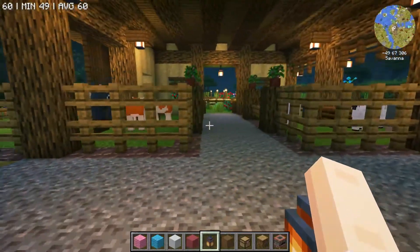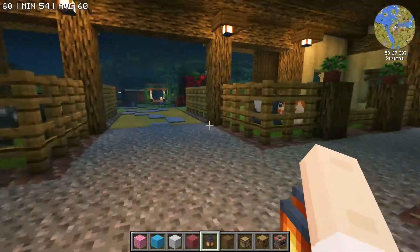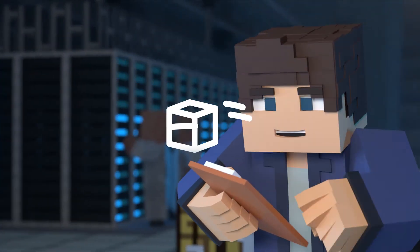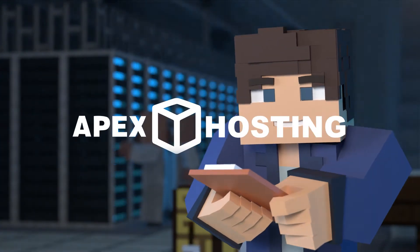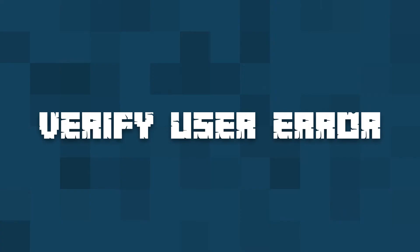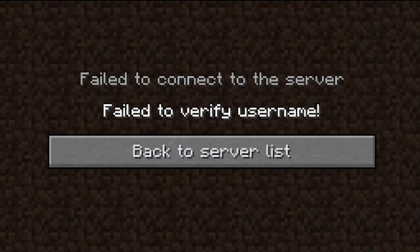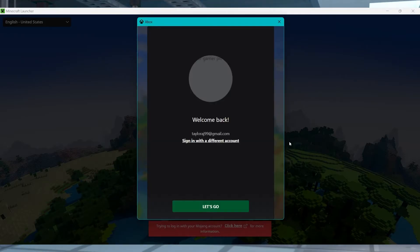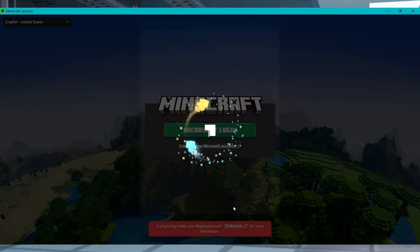What's going on gamers? Today, let's go over the failed to verify username Minecraft error. You might have tried to join your Minecraft server and then been rejected due to the error failed to verify username or invalid session. This issue occurs because the client's launcher failed to authenticate with Mojang's session servers, especially if you recently changed your username.